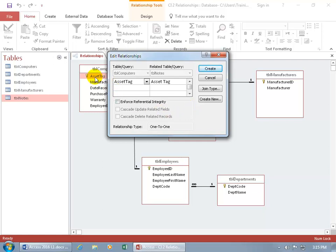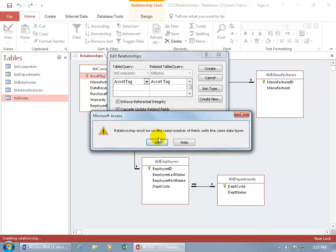The relationship must be the same number of fields with the same data type. I contend if we fix the data types, we won't care about the same number of fields — at least in this situation — because right now I don't have any notes at all. Let me click OK and click Cancel so we can verify this.